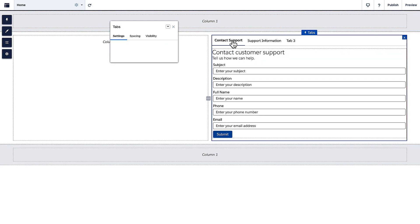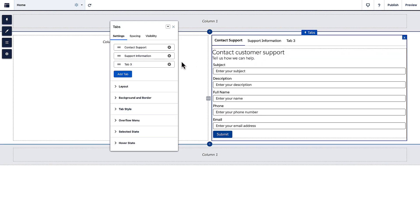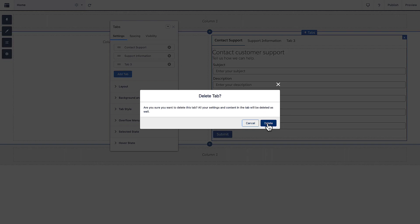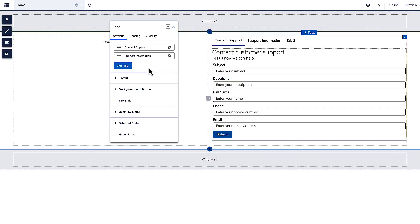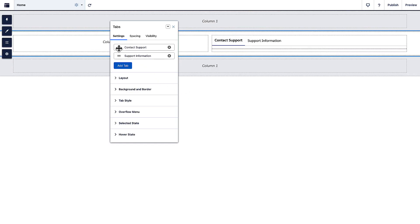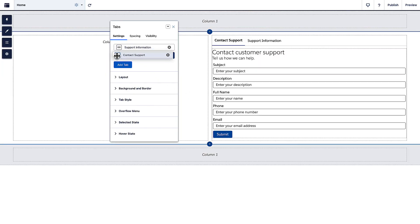Switch the placement of the tabs to what you need. Your customers can easily navigate to where they need to go.